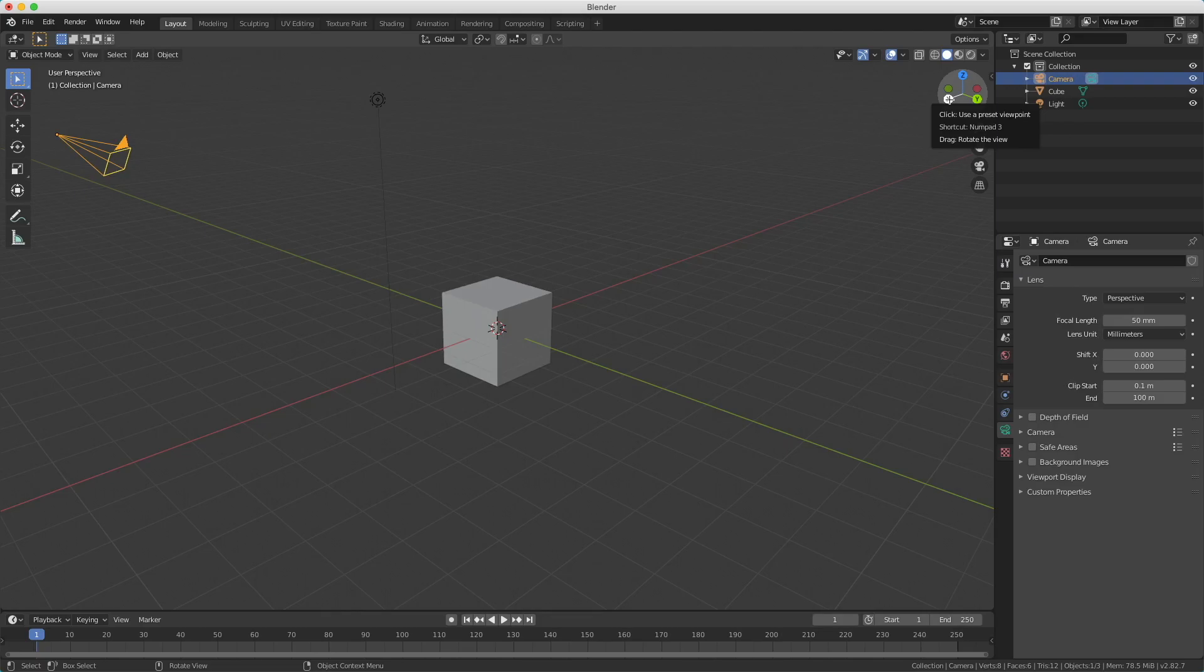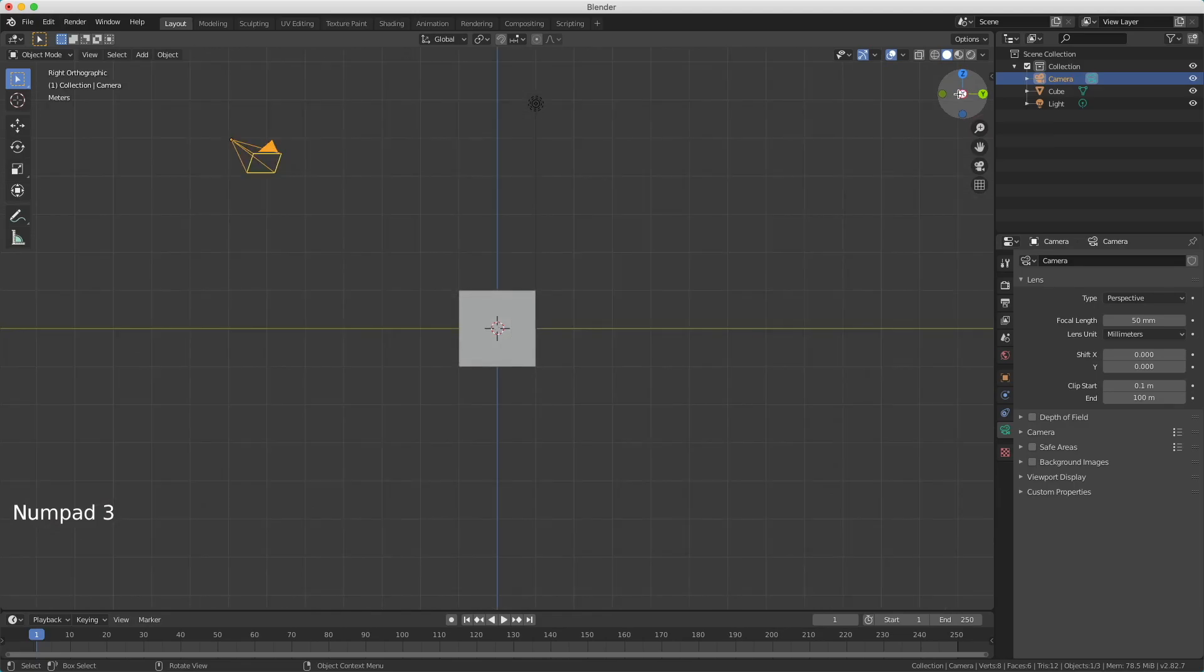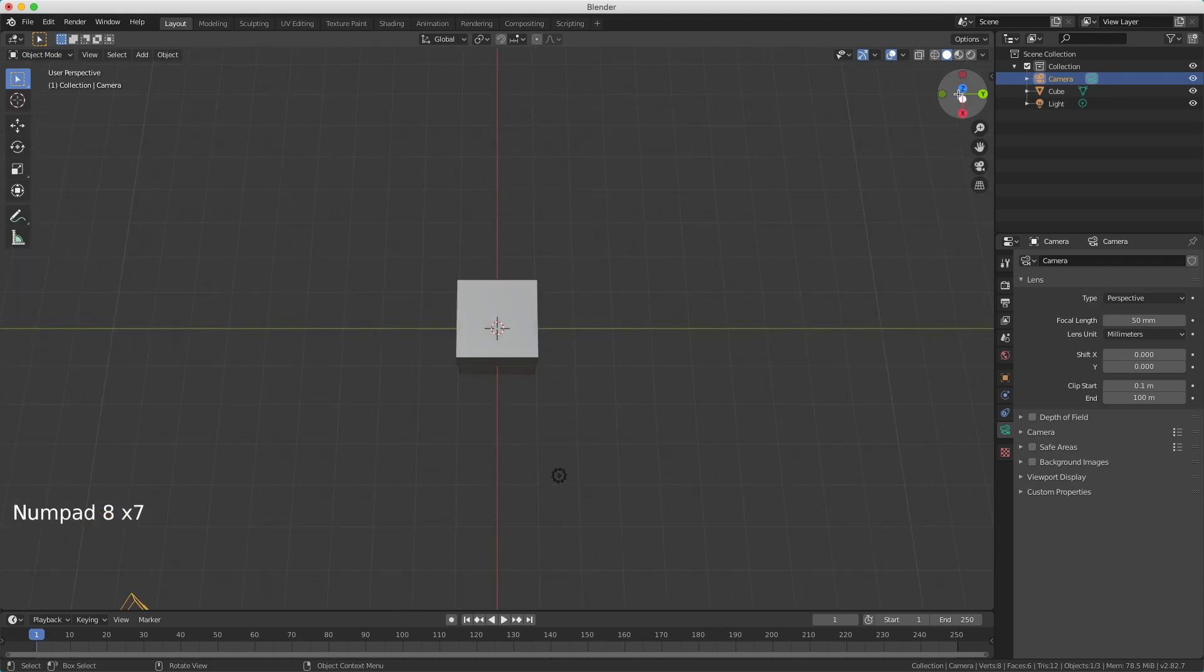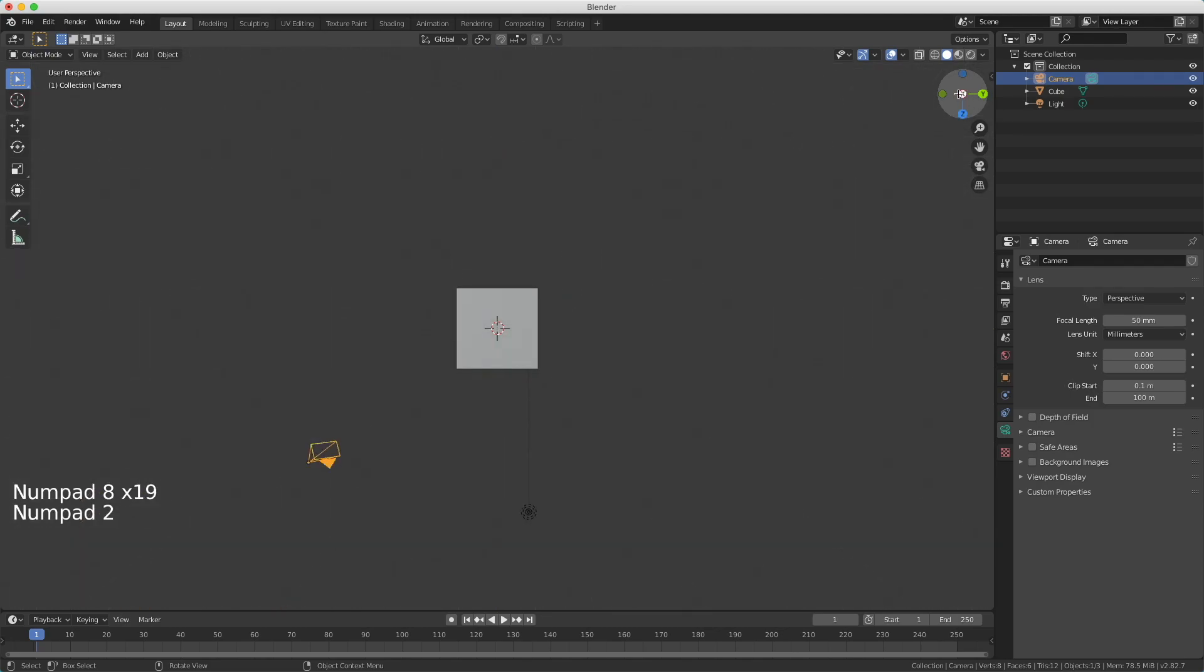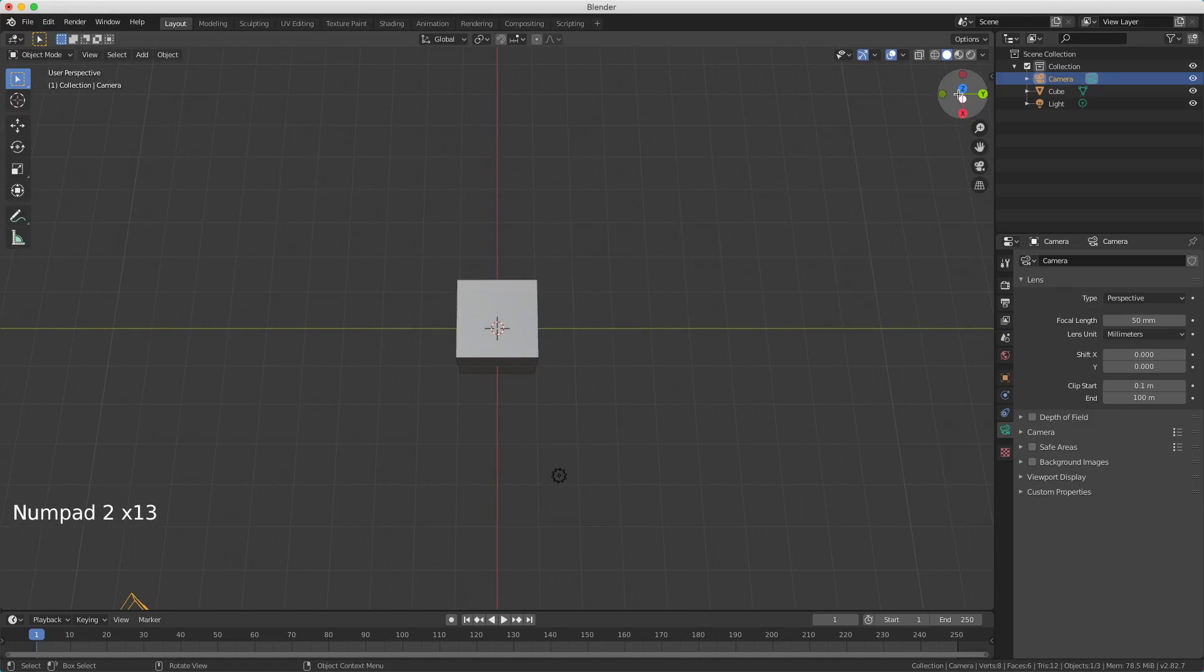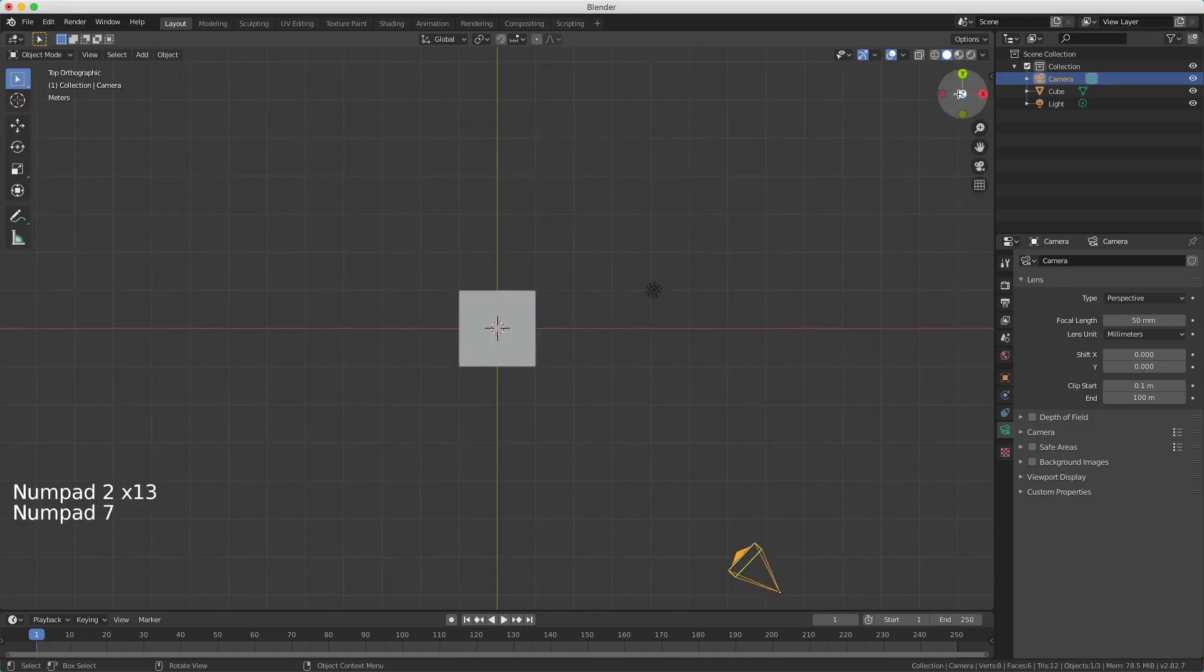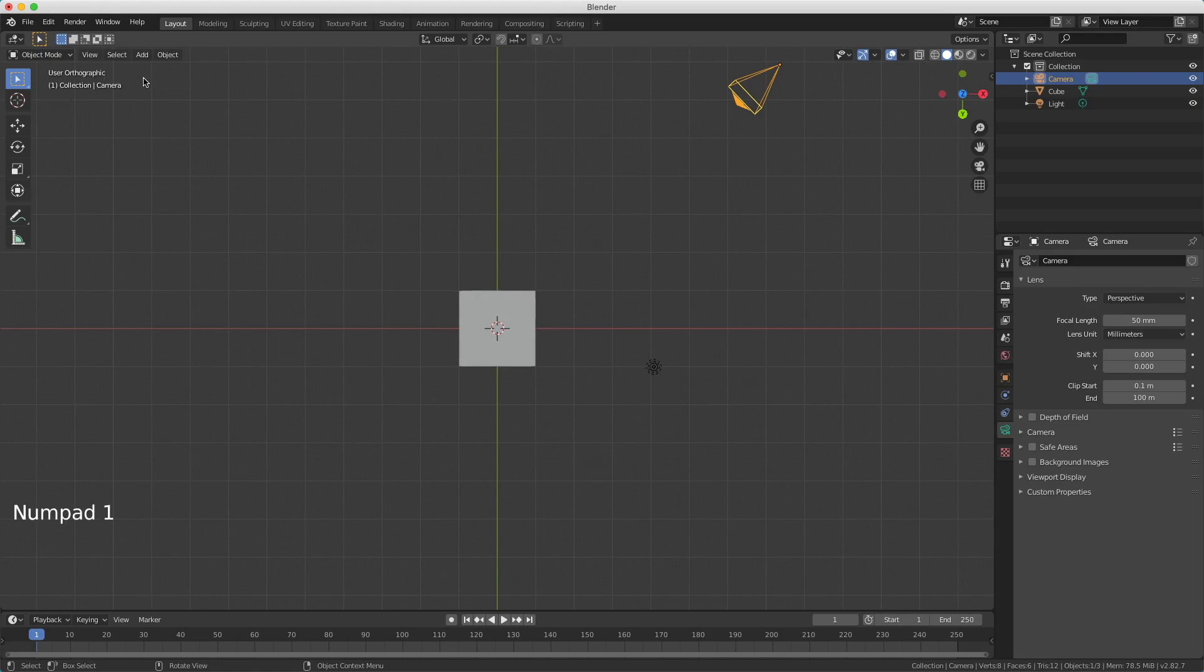But if I press here on the X you see here a shortcut numpad 3. And the numpad is the right side of your keyboard with all the numbers. So if I press this 3 you see I switch immediately to the right view. If I press 8 for example I move upwards. I can rotate upwards. And when I press the 7 you see top, the 9 is bottom. Here on the top left it says bottom orthographic. So when I press the 1 I have the front orthographic, etc.